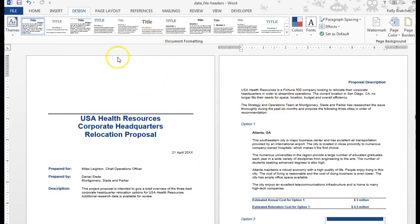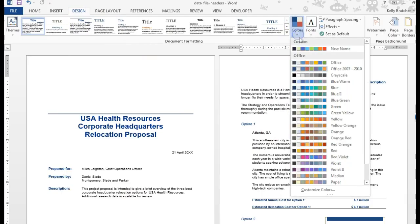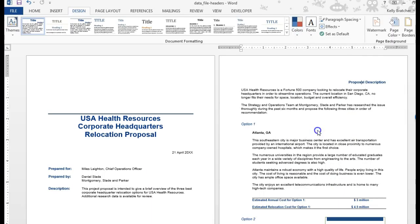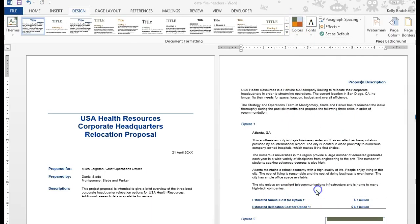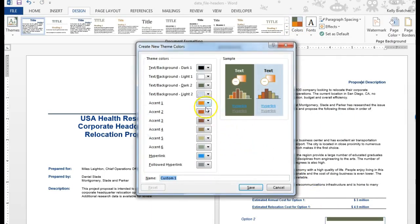In Word, you can customize your own themes and theme colors. So right now, this has blue colors, but I can go to colors and choose another color scheme. And then if I want to make some slight modifications, I can go to customize colors, make some changes, and then I can give it a name.